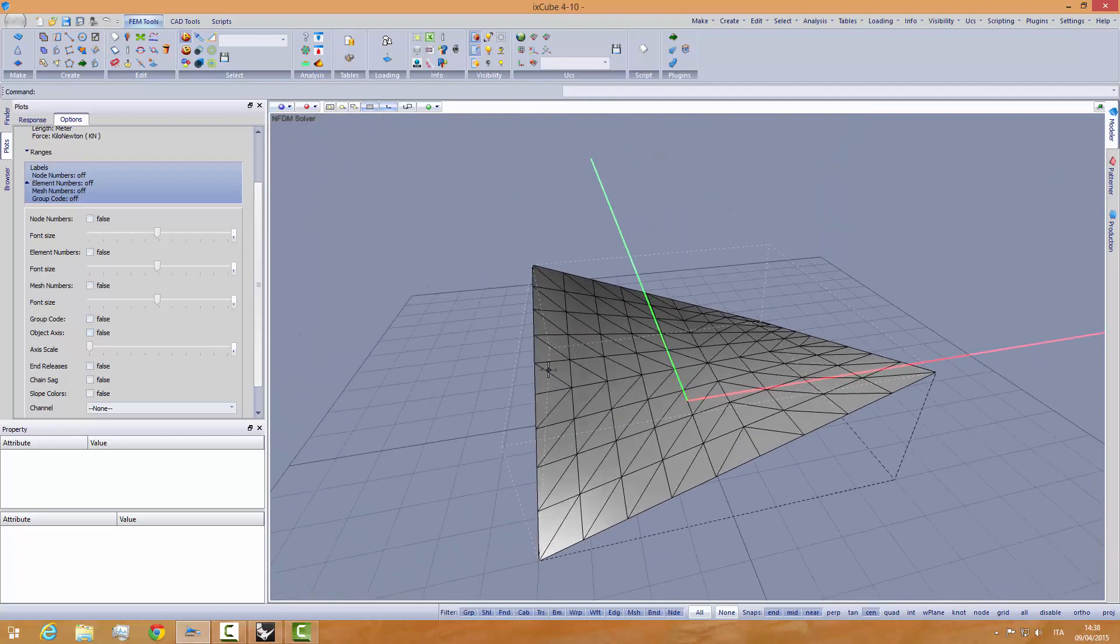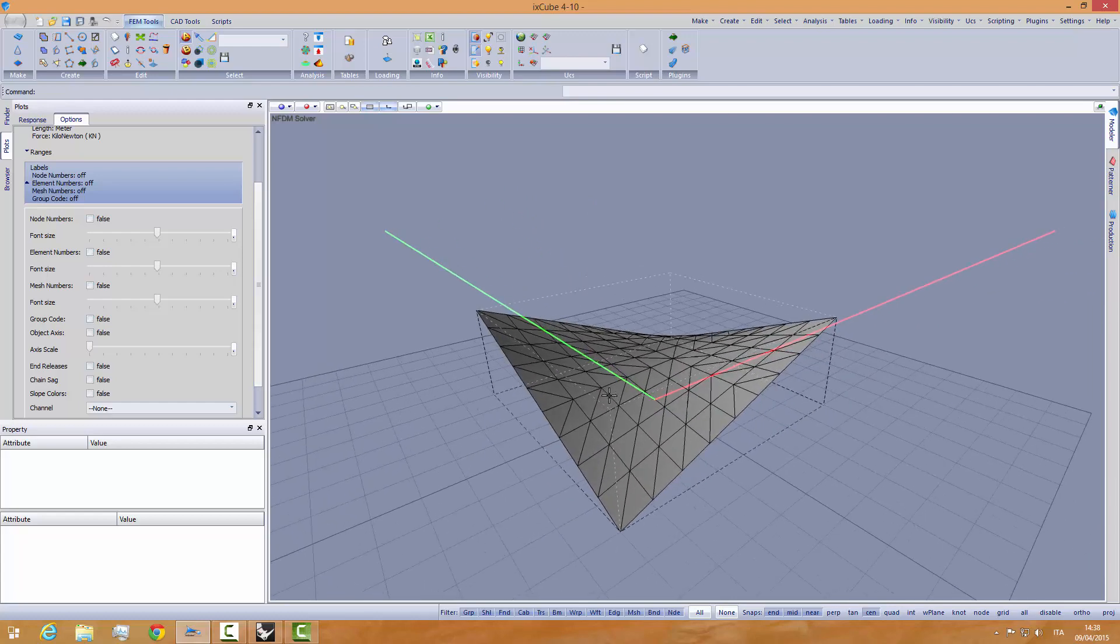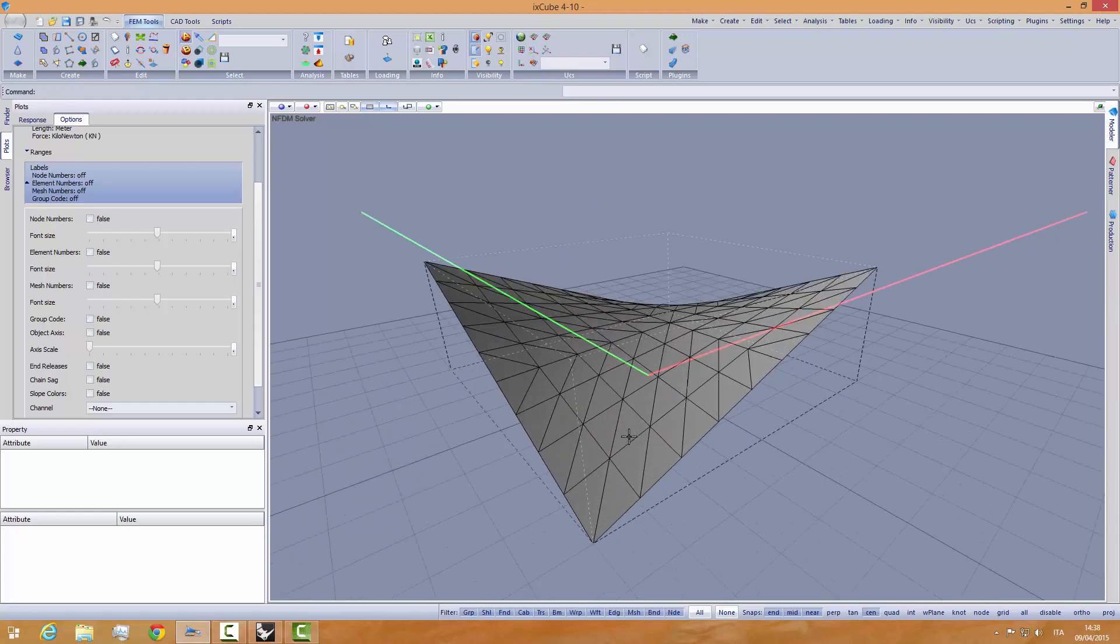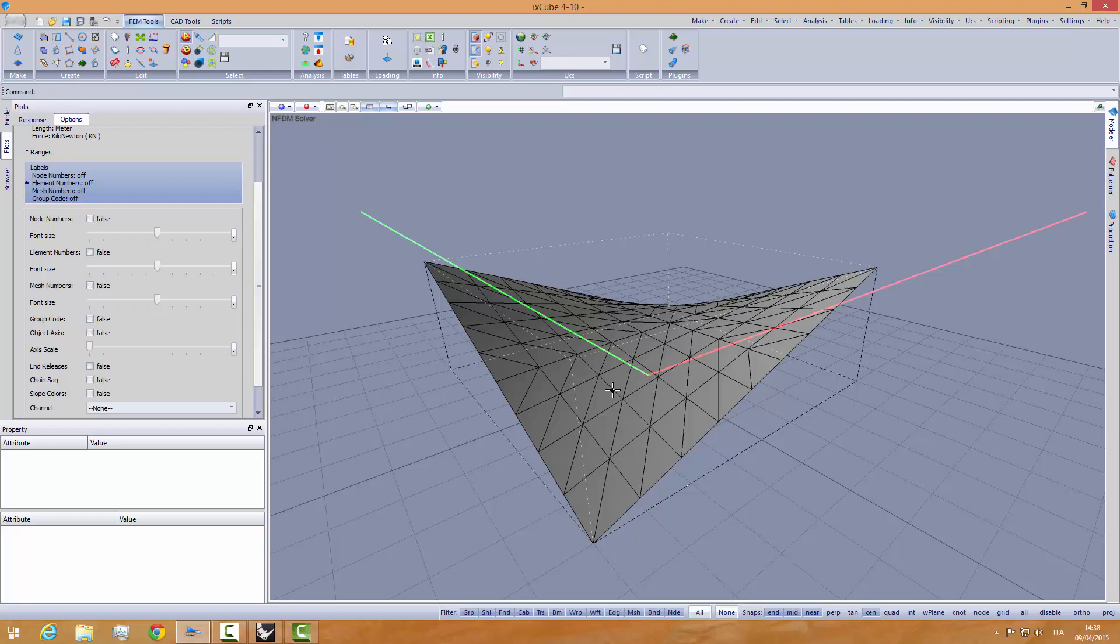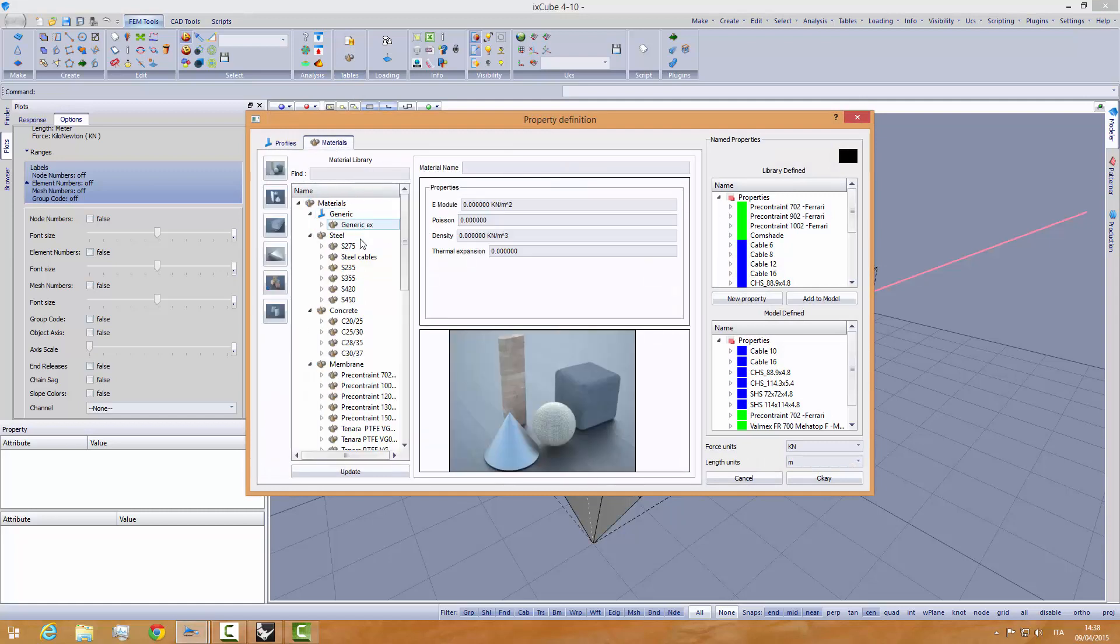Now comes, we want to do a form finding using a direct stiffness method. So we will not use the NFEDM solver. And you should know that when we do the form finding, the form finding does not really need a direct material specification. To be able to do this on a very deformable shape, let's go into the materials.